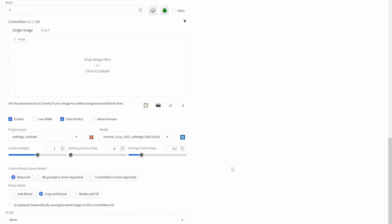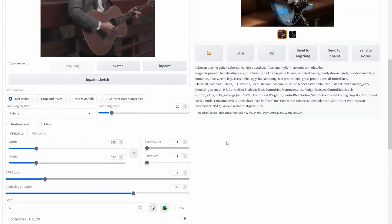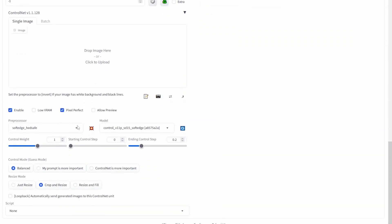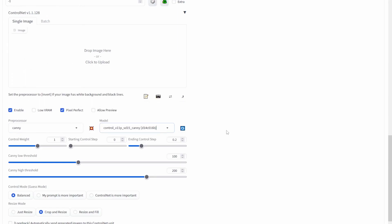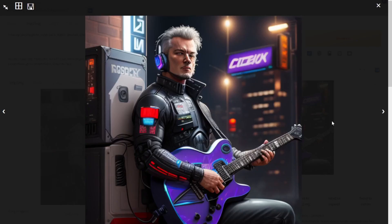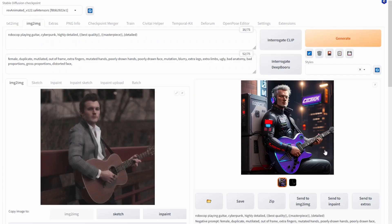You have the same standard settings: control weight, starting control step, ending control step, and others. If instead of loosely resembling the image you want more resemblance, you would use a model called Canny. Scroll down, set the preprocessor to Canny and the model to Canny. Generating again, you can see the output resembles the input image a lot more — ignoring the face, the overall structure is much closer.